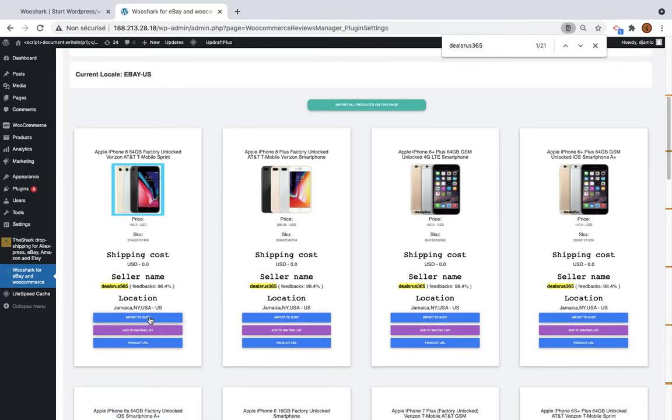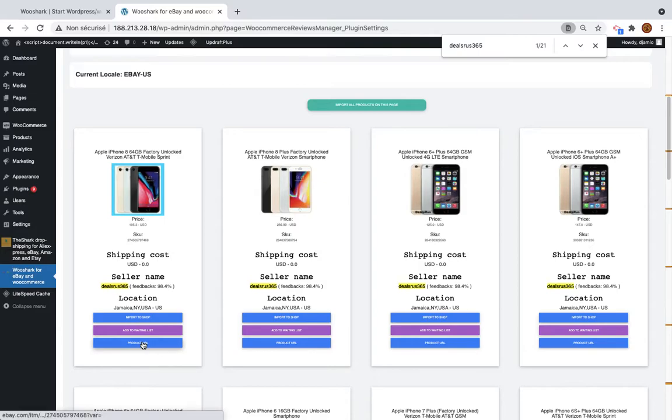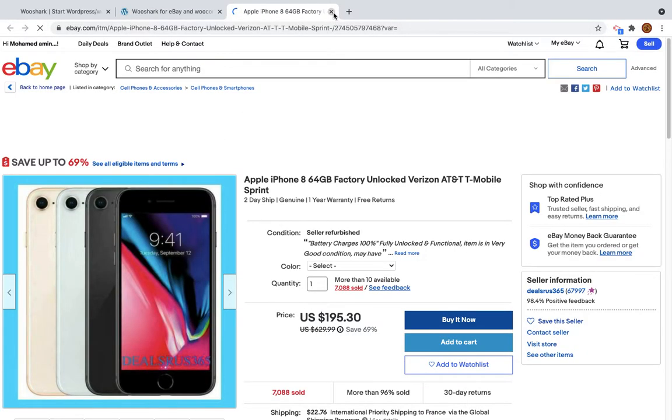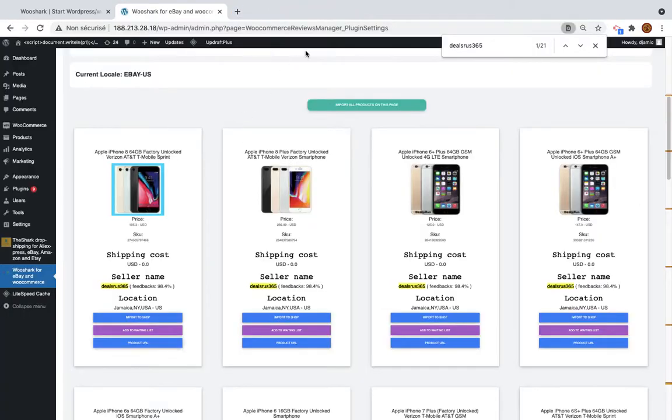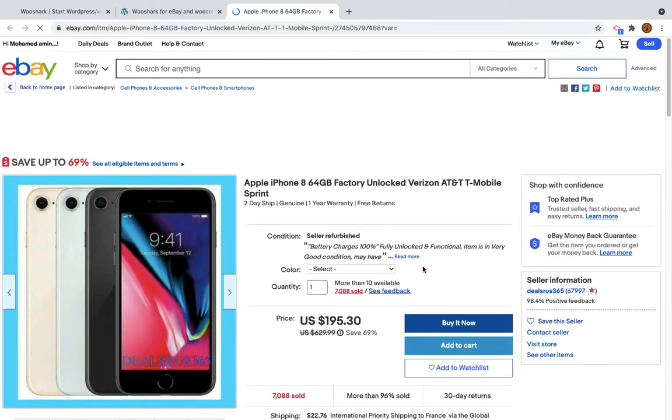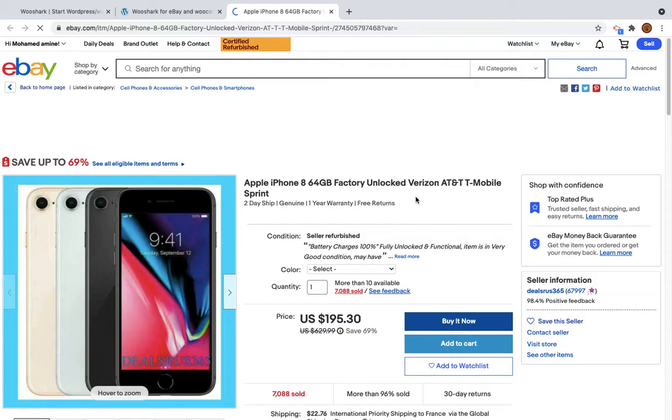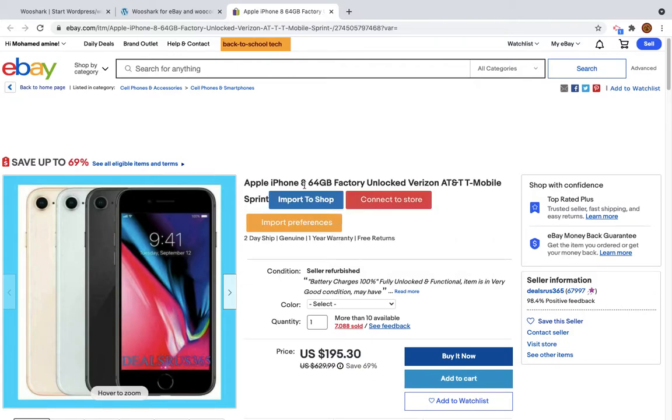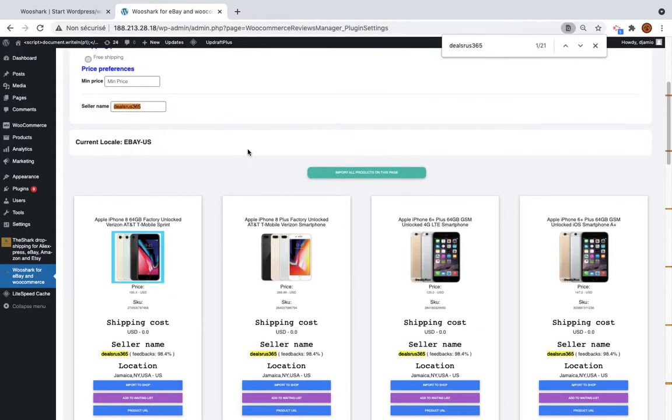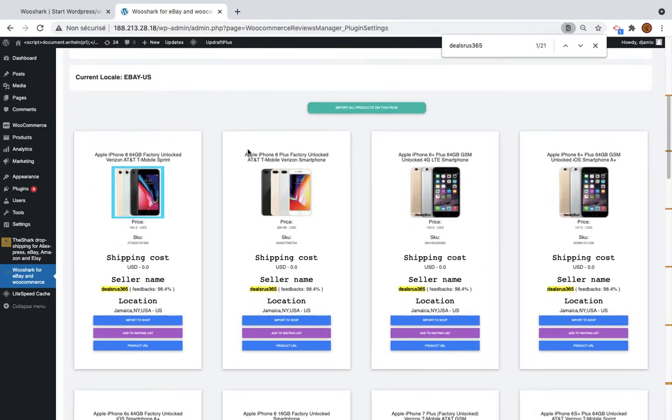So by clicking this one you will get a modal with all the customization options. With this one you will add them to waiting list and then you import them at once without the possibility to edit the product, and this one you will visit the product on eBay. By the way, you can import the product directly from eBay by using the Chrome extension. So there are two ways to import the product using the Chrome extension or using the plugin. In today's video we are showing you how to import using the plugin.